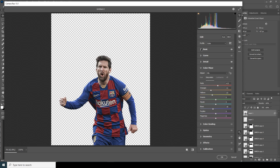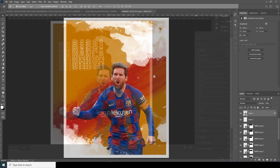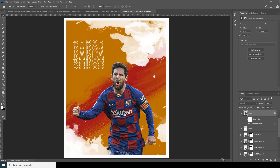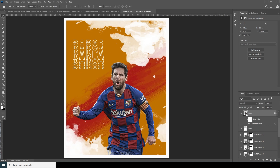Drop down the highlights some more and increase the clarity. I think this is pretty good. Click OK — so this is what we have.